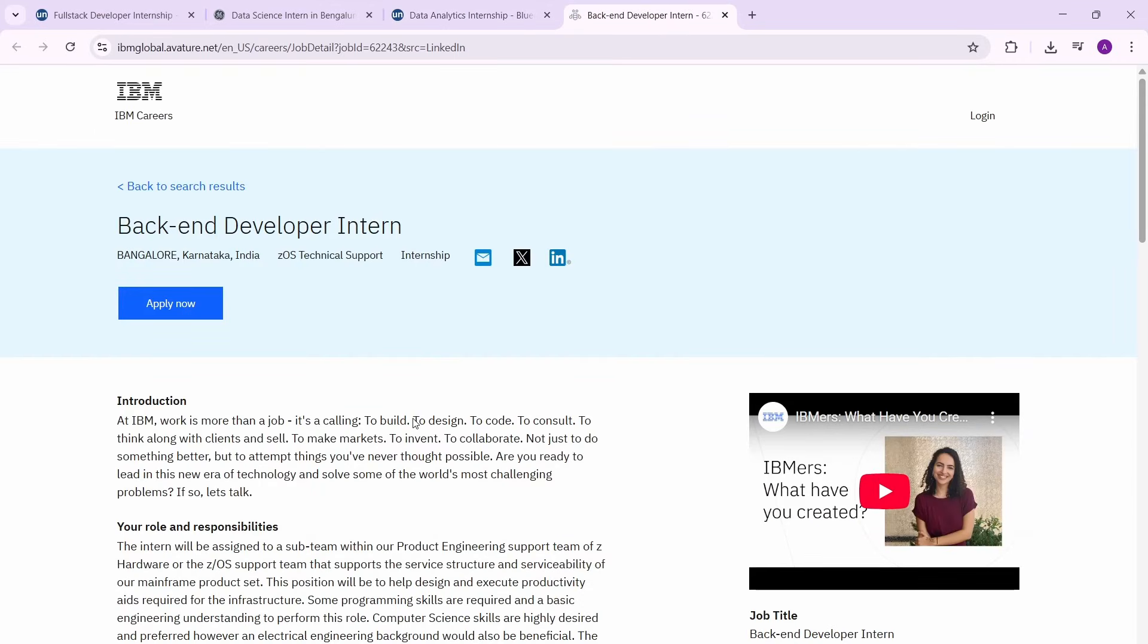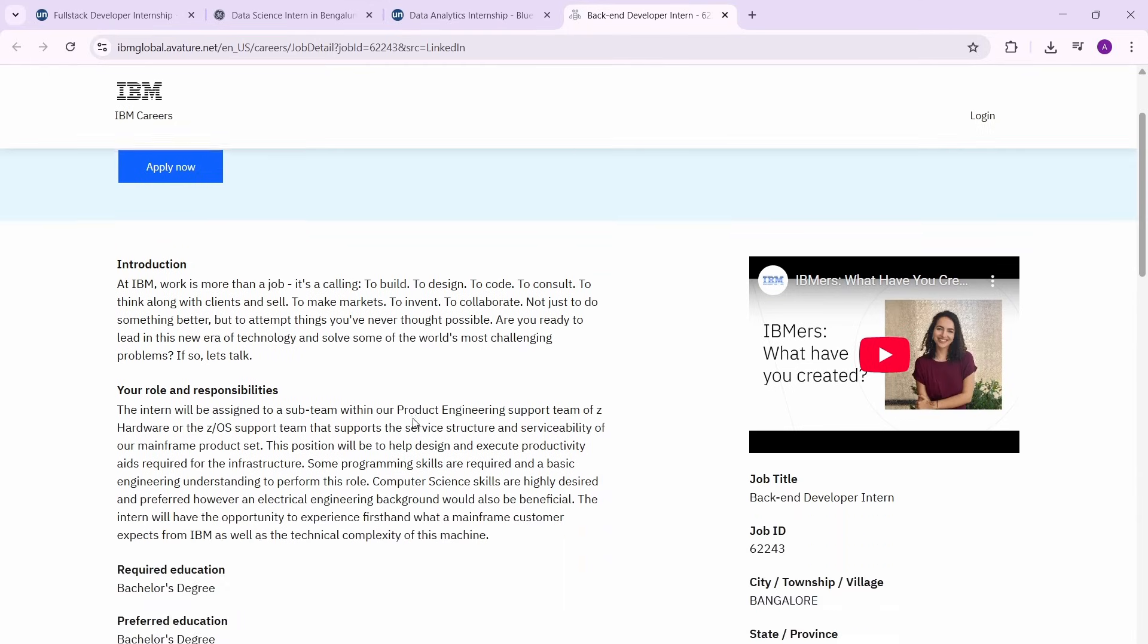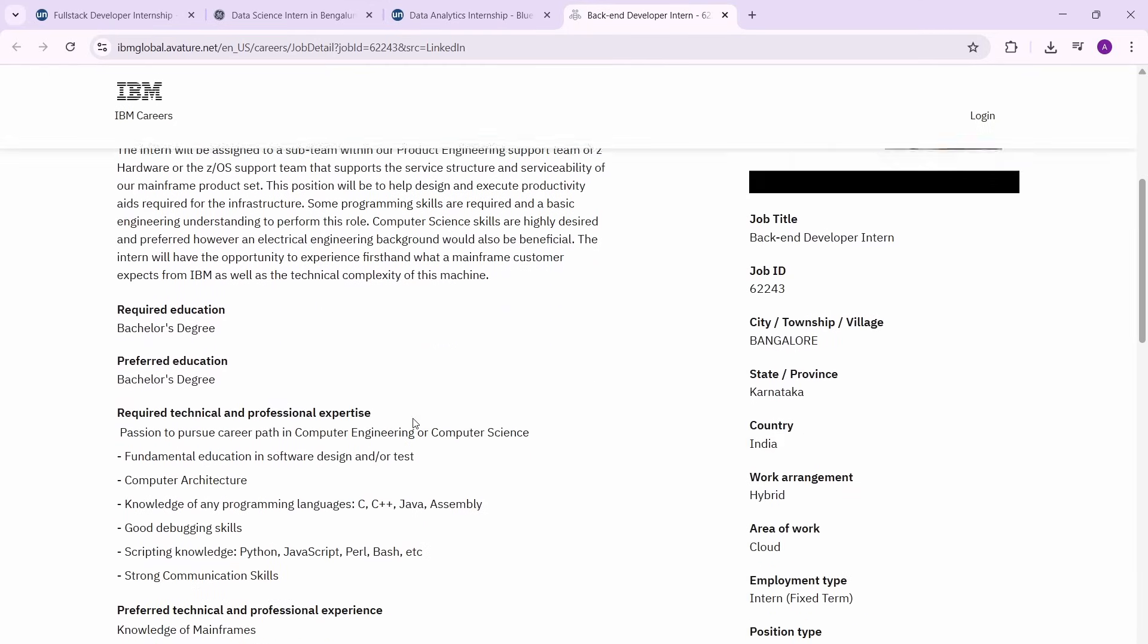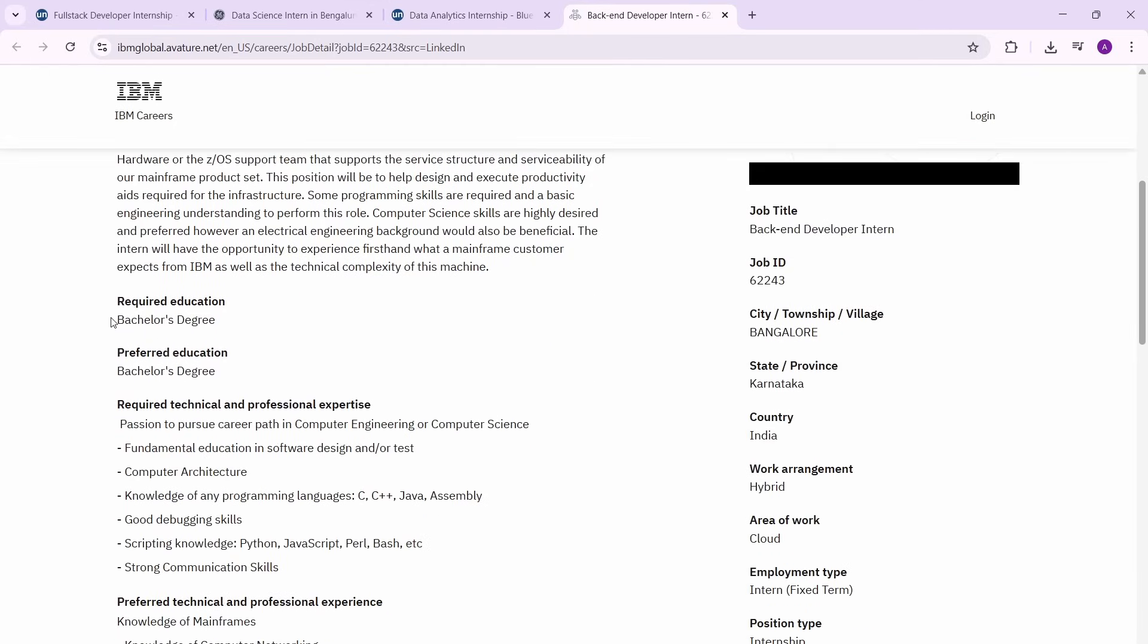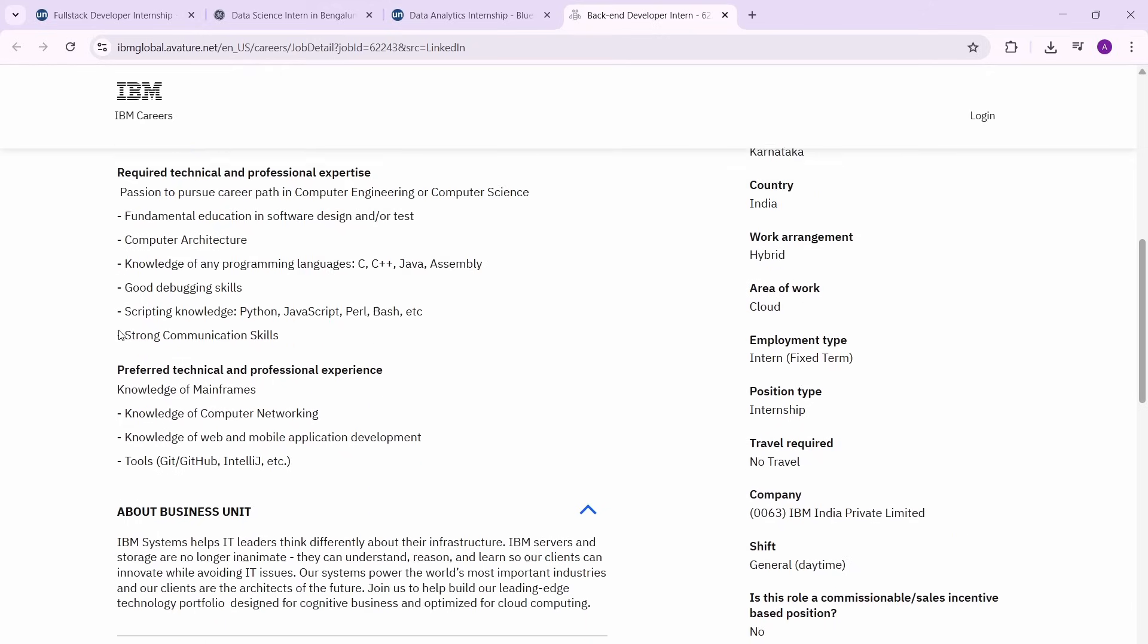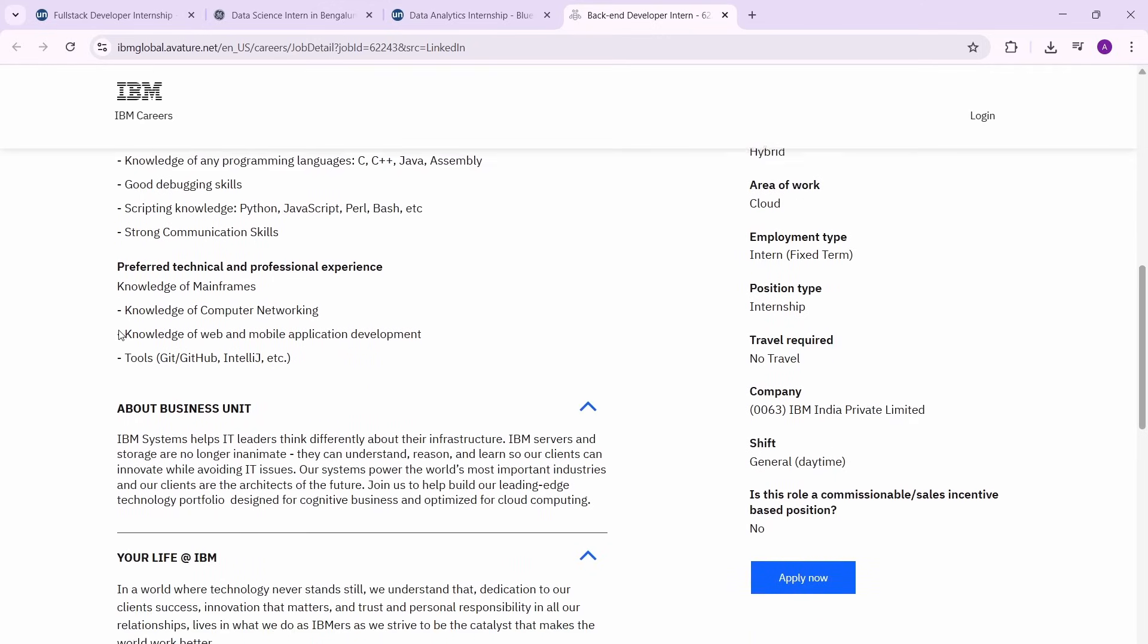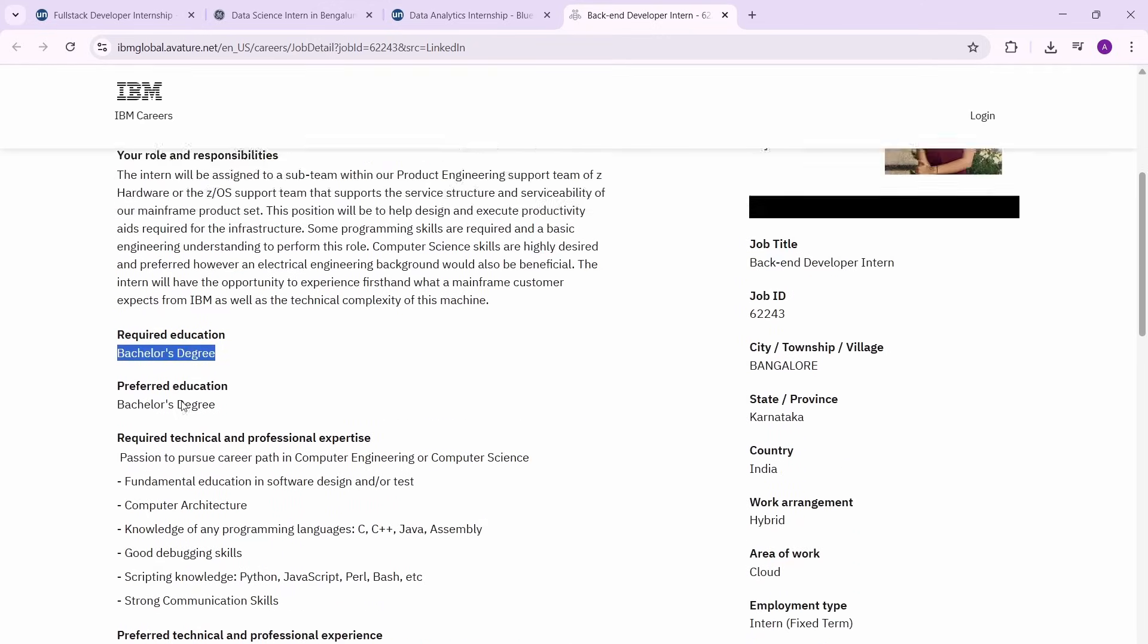The next one we have is backend developer internship at IBM. IBM, of course, you guys already know is a great company to work at. So this is going to be a backend role. The required education for this is bachelor's degree, so based on that we can assume that if you're a college student you may not be eligible. 25 grads are of course eligible for this. If you're a college student, if you're 26 grad, then it's not fully sure whether you can apply or not.